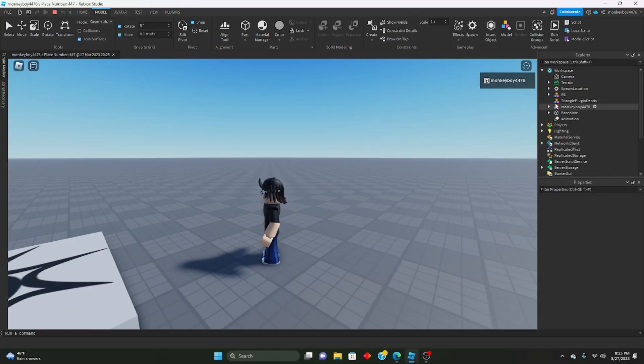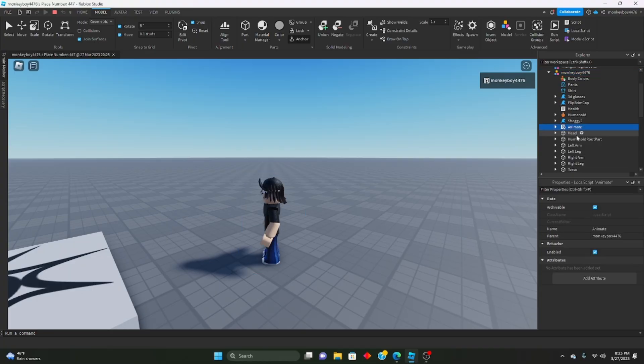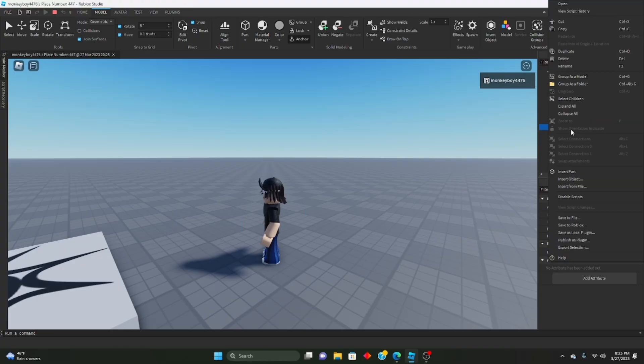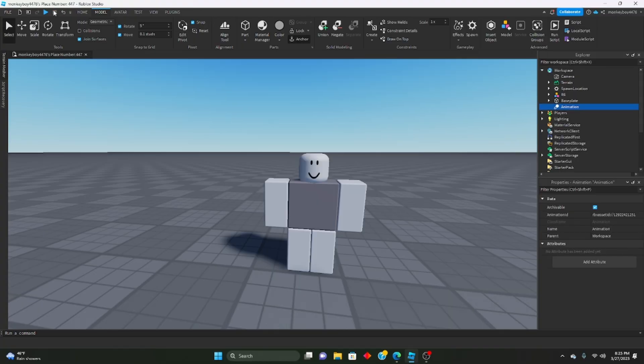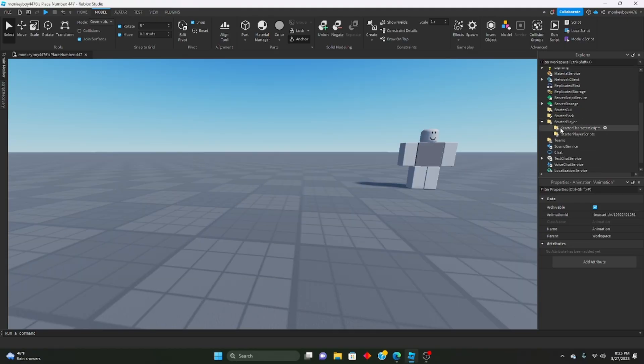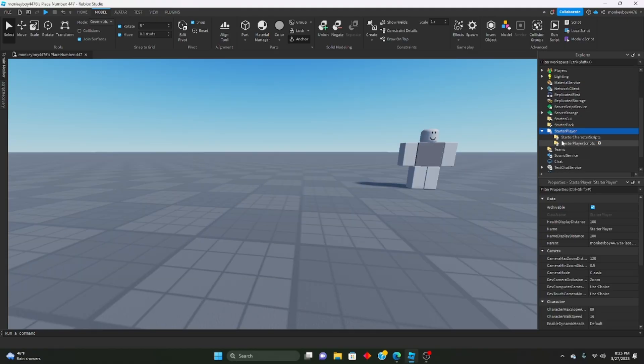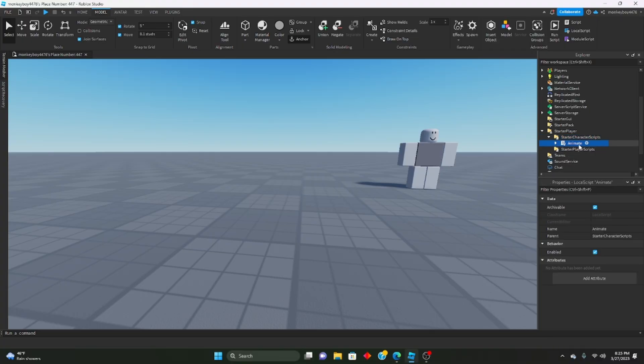So we're gonna go inside of our character, we're gonna go ahead and copy this animate script right here. Copy. We will go down starter player, starter character scripts, and we're gonna paste that animate script.